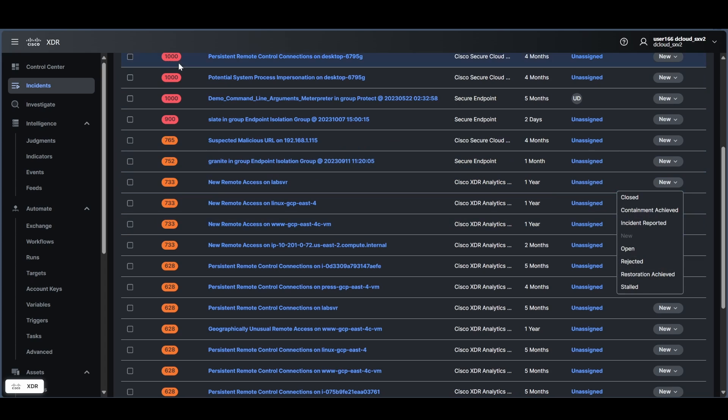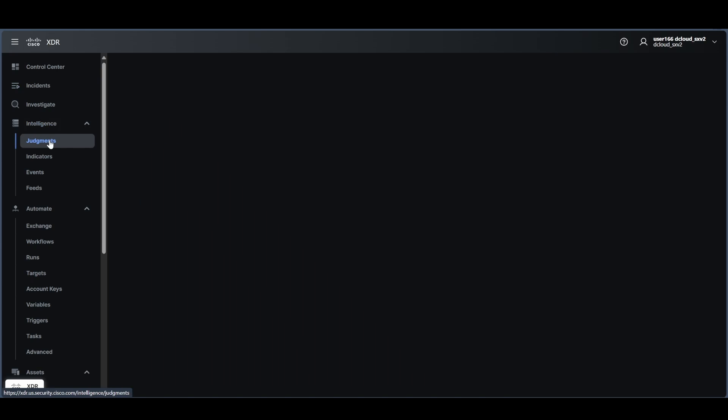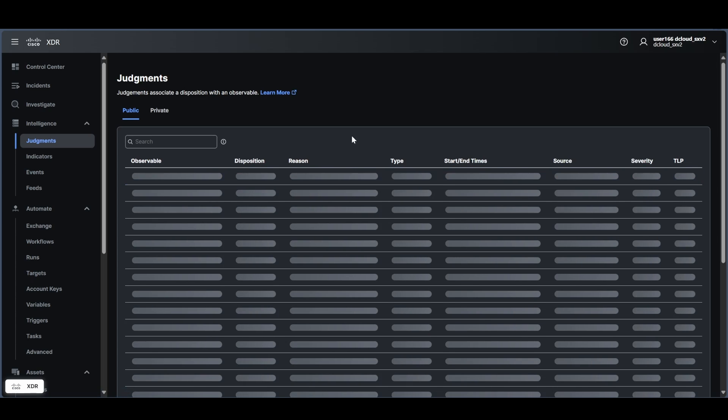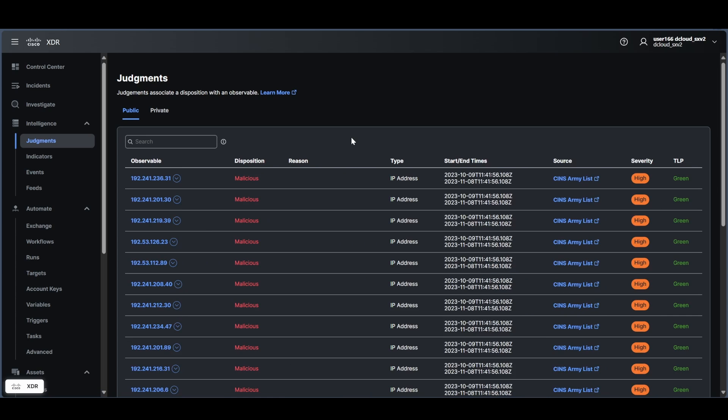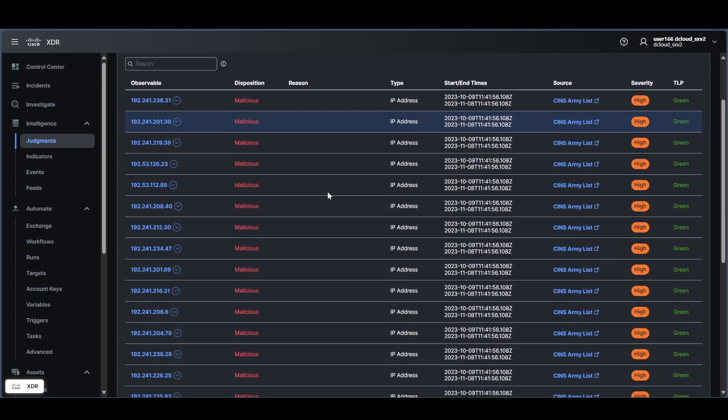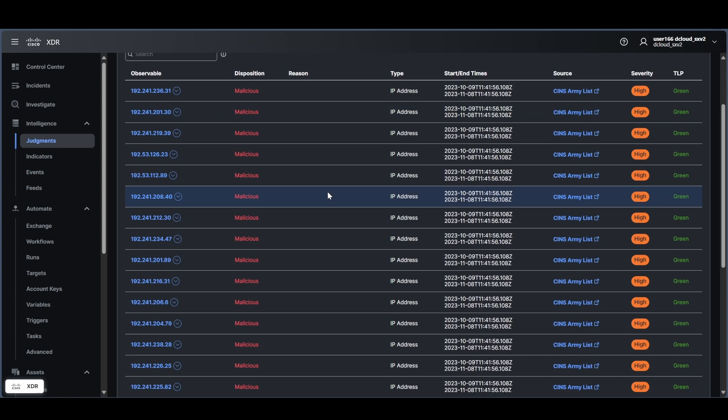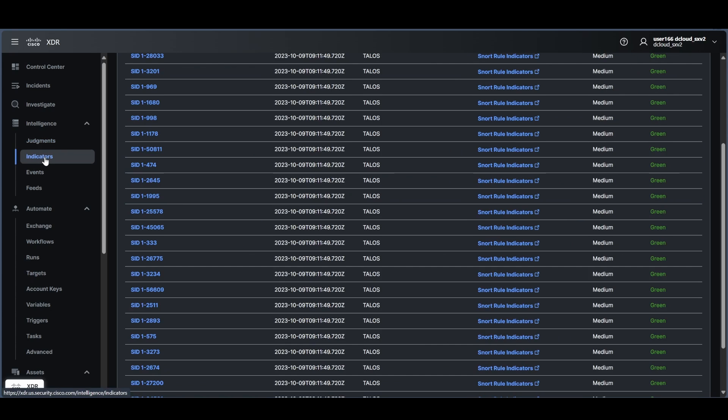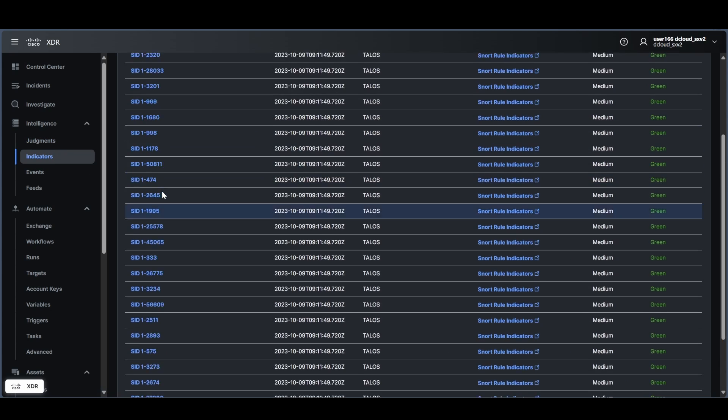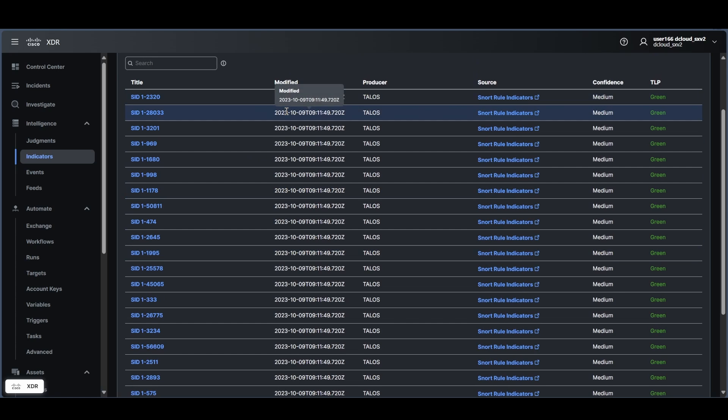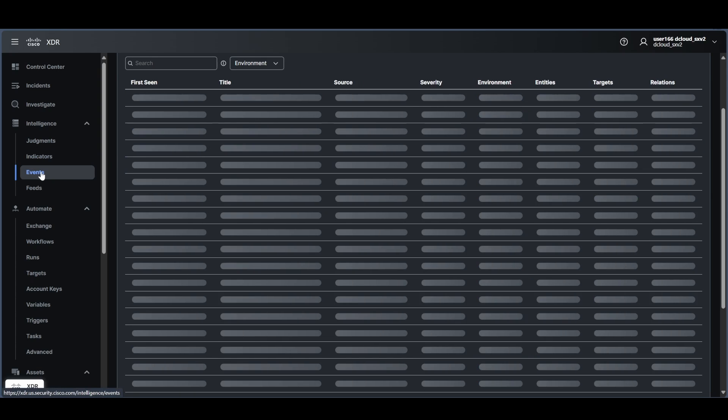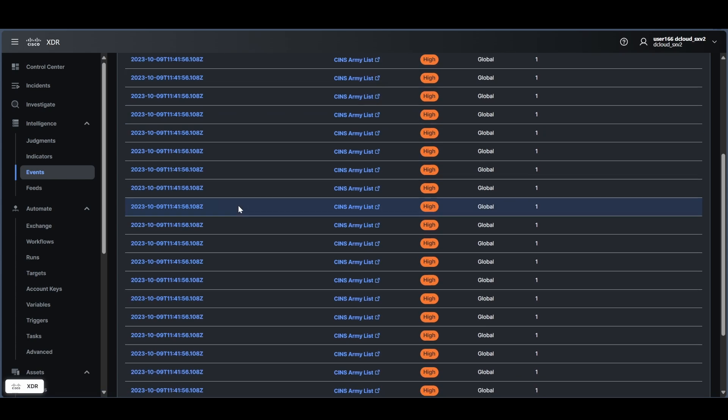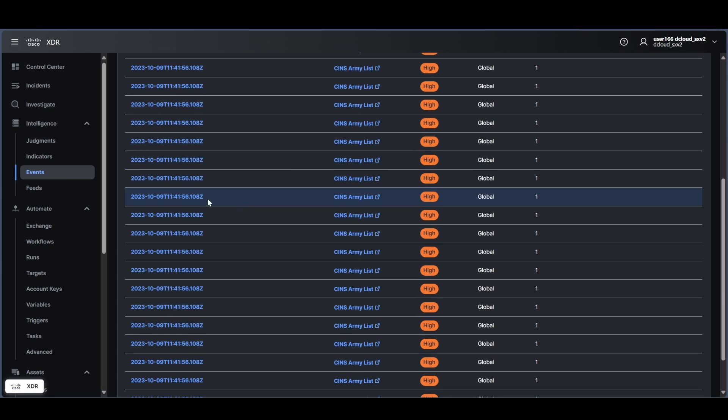So there's judgments. There's going to be far more of these. These are individual observables that there's a judgment on. Was it malicious? Was it not malicious? Indicators are what the judgments are actually coming from. So if you want, you could dive in and see what these look like too. So there's a variety of different ways of looking at the data. Here's events that happened over time.